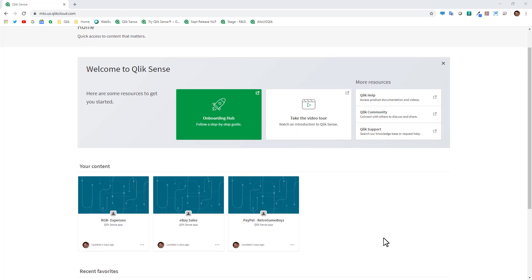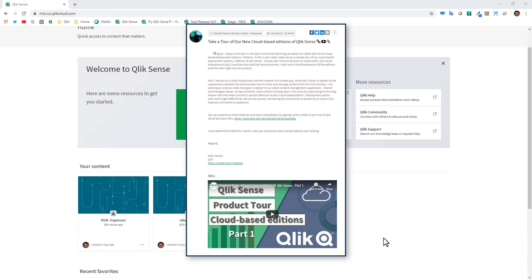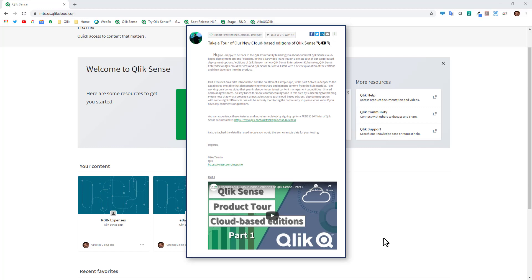Now don't forget there is a full deeper dive product tour available on YouTube and the Qlik community. I will make sure to include the link in the description of this video.